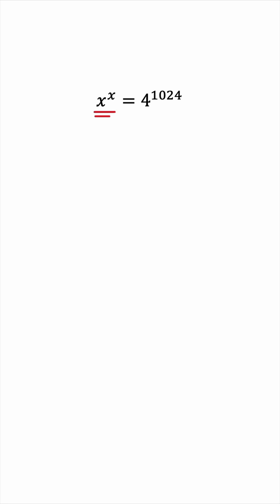Looking at the left-hand side of the equation, we see x to the power of x. So we must have something raised to itself. But we have 4 raised to the power of 1024. So our objective is to make the base and the exponent match. How can we do this?